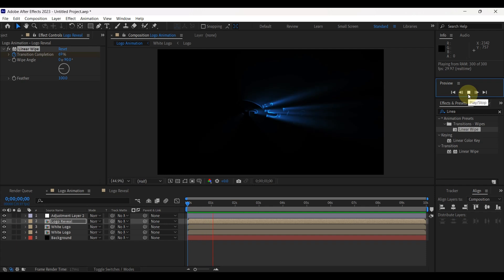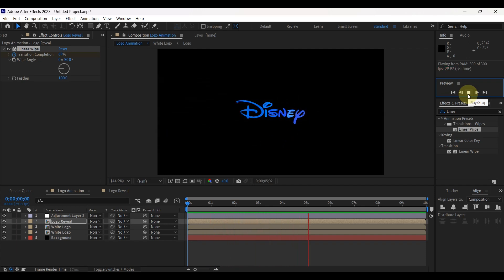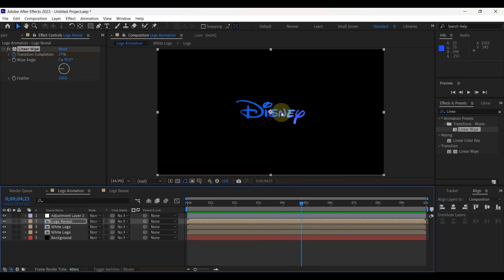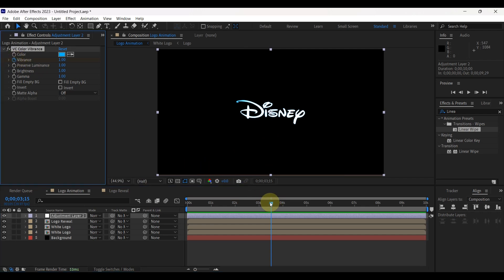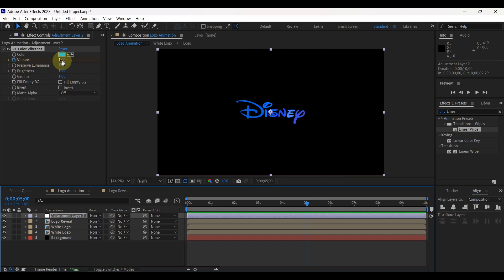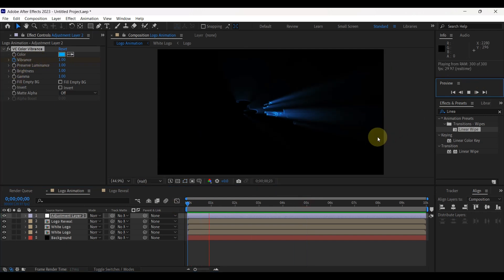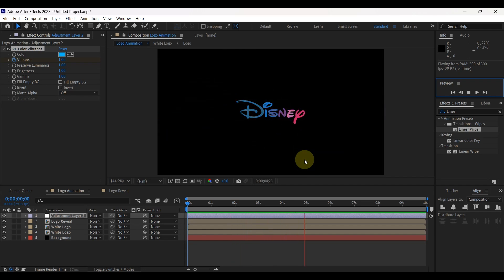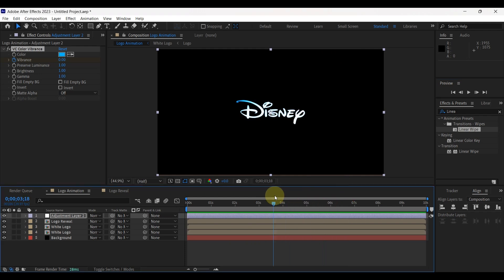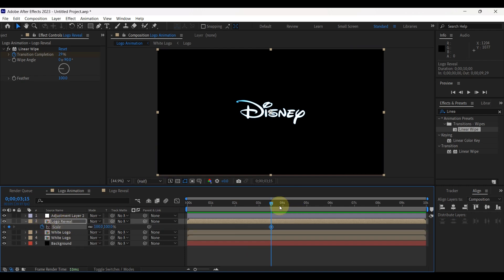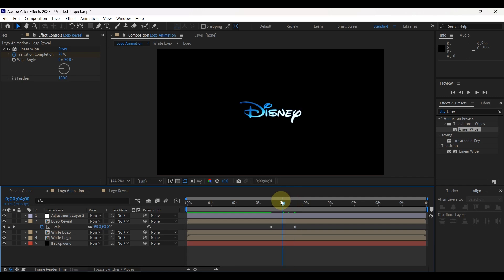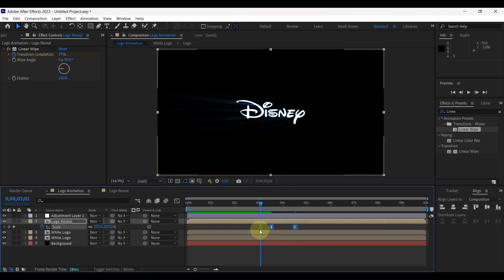Let's take a look at the preview. But we have to remove color vibrance here to return the logo to its original color. Select adjustment layer and place time indicator at 3 seconds and 15 frames. In effect controls, create keyframe for vibrance. Move time indicator to 5 seconds. Reduce vibrance to 0. Again move time indicator to 3 seconds and 15 frames. Select logo reveal layer. Press S to open scale. Create keyframe here. Move indicator a little bit forward and place here. Change scale value to 80. Select both keyframes and press F9.